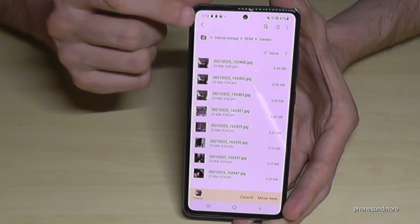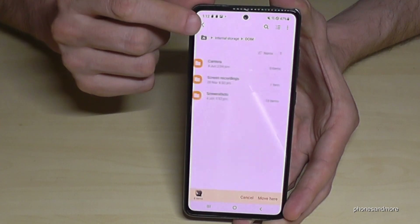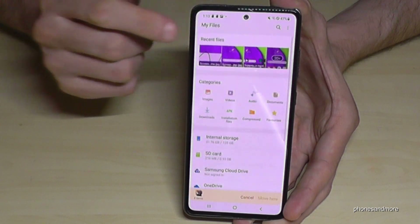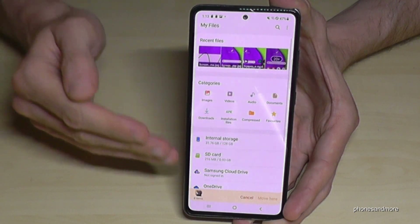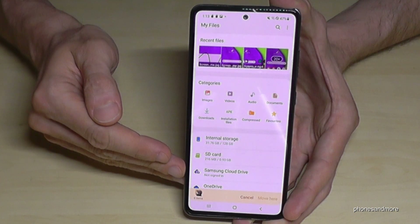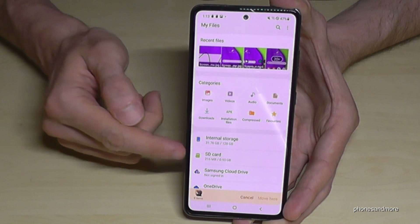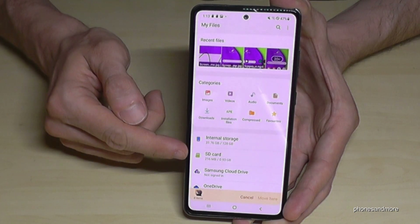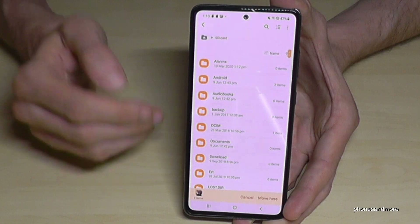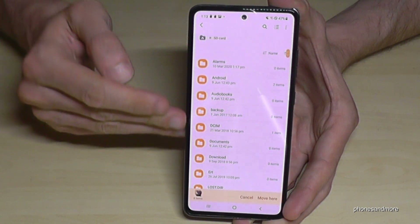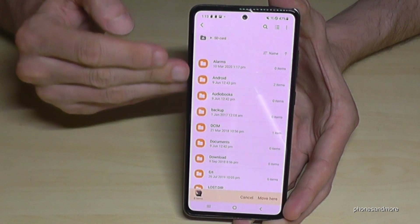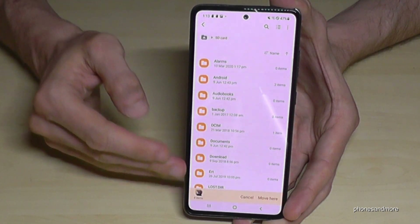Now go back one step, another step, another step, so that you're back in the main storage view. Then go to the SD card here. I already have some folders prepared on my SD card.